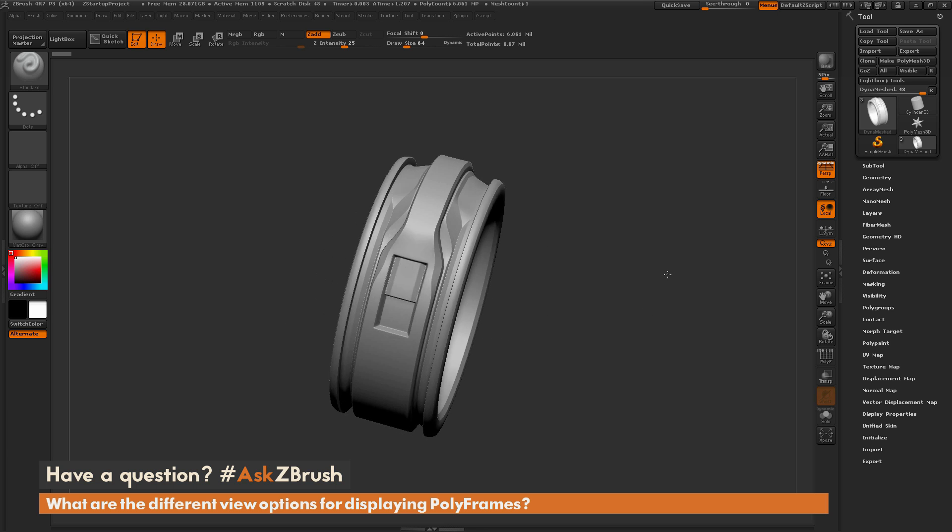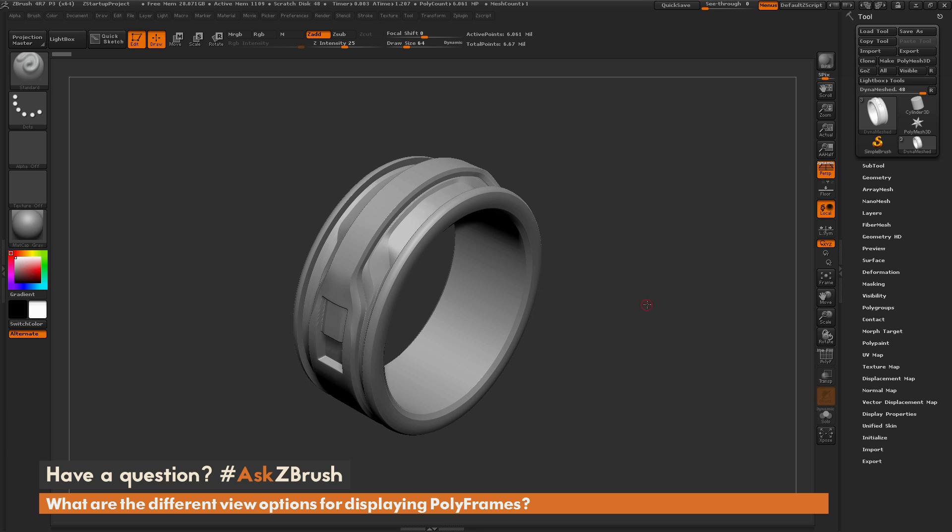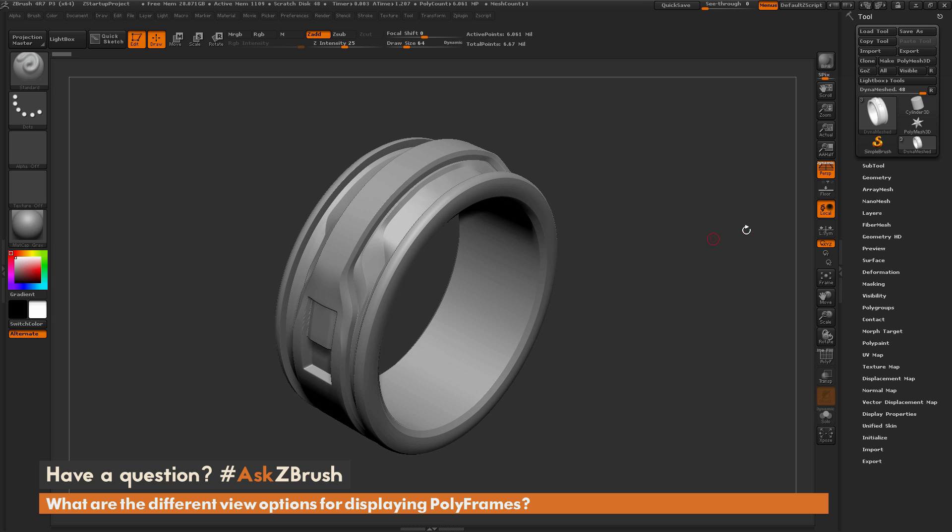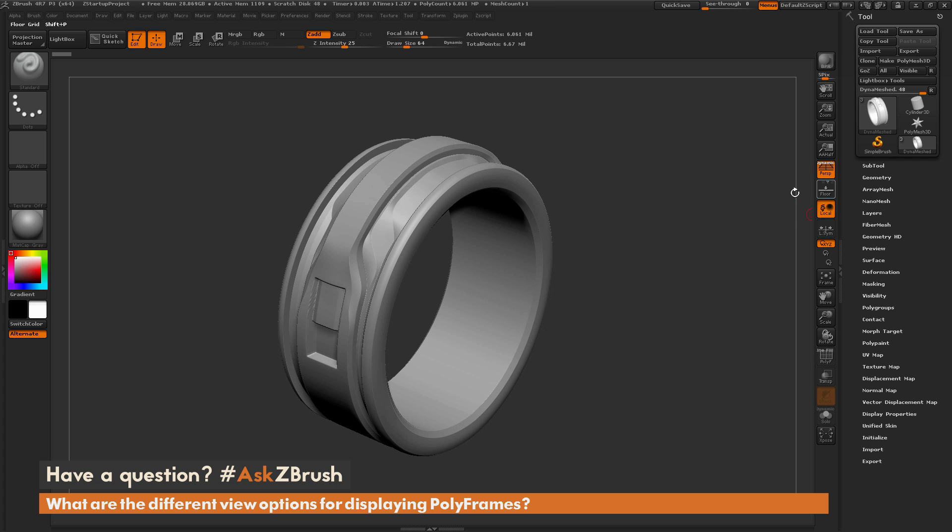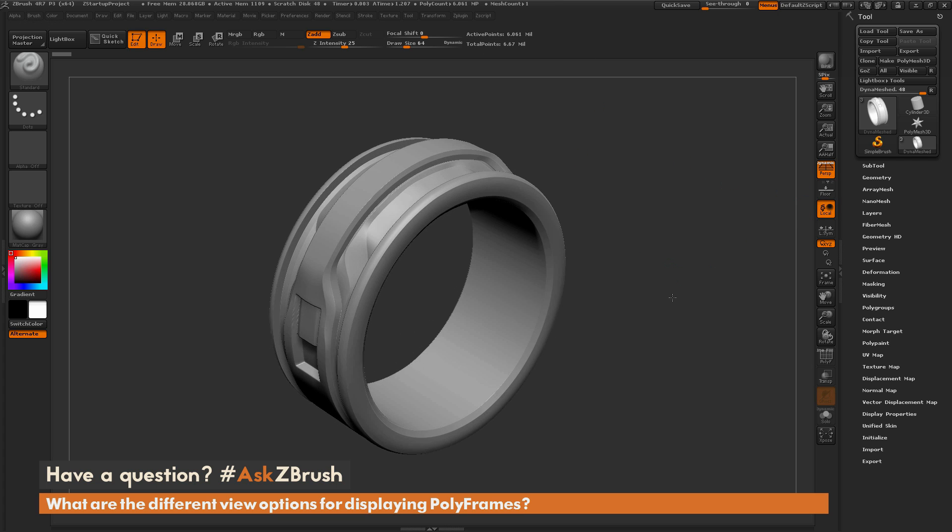So here I just have a ring model here, and this ring model is a DynaMeshed model. So it has quite a bit of topology on it, so we're up to 6 million points.